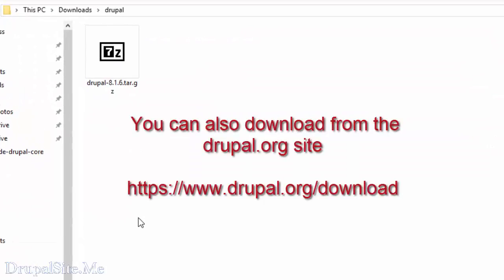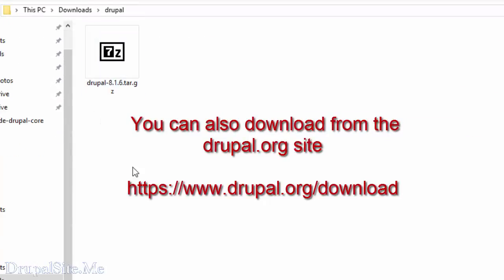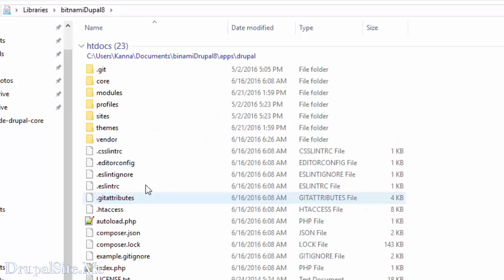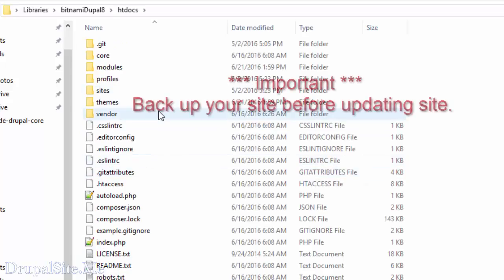Now I have downloaded the current version of Drupal in my download folder. Now let us look at our file system Bitnami Drupal 8. By the way, it's very important before we do the update, make sure that you have backed up your site first.